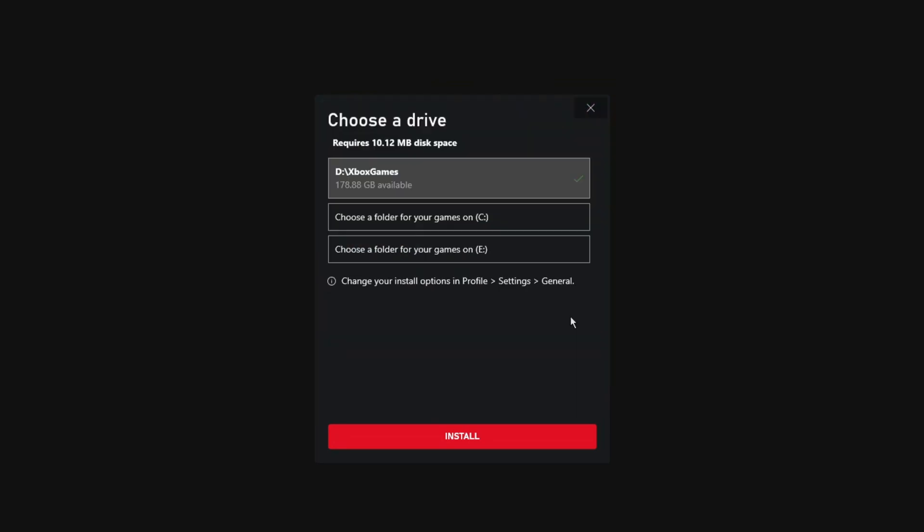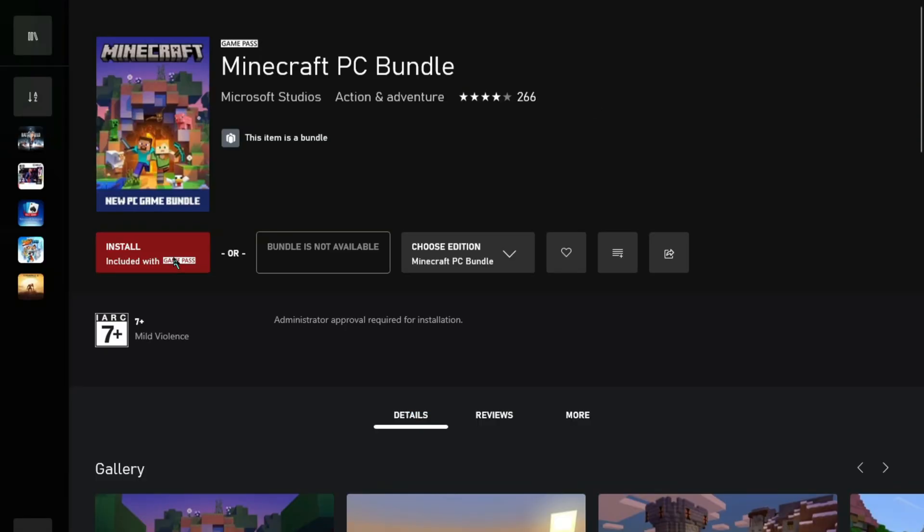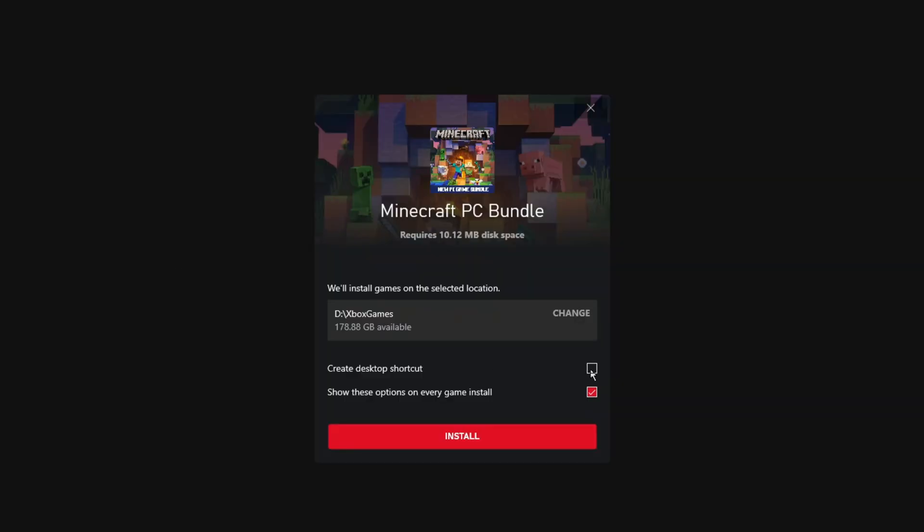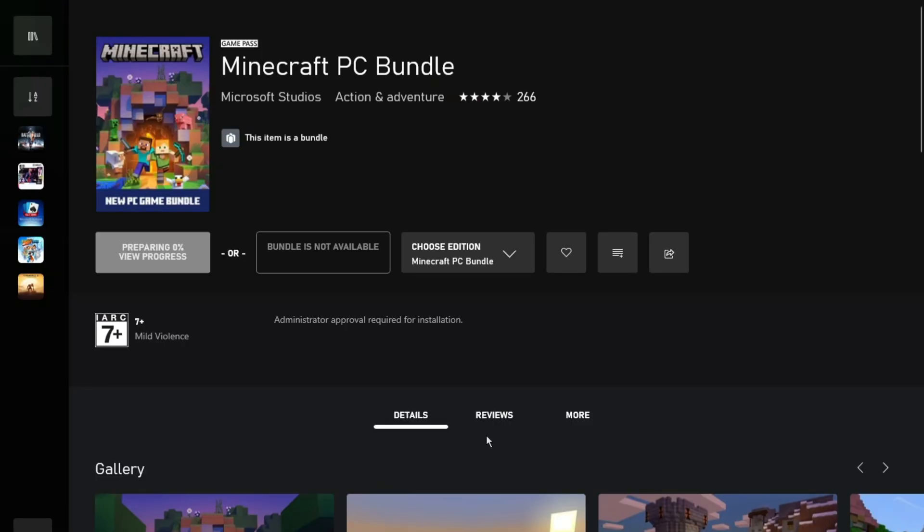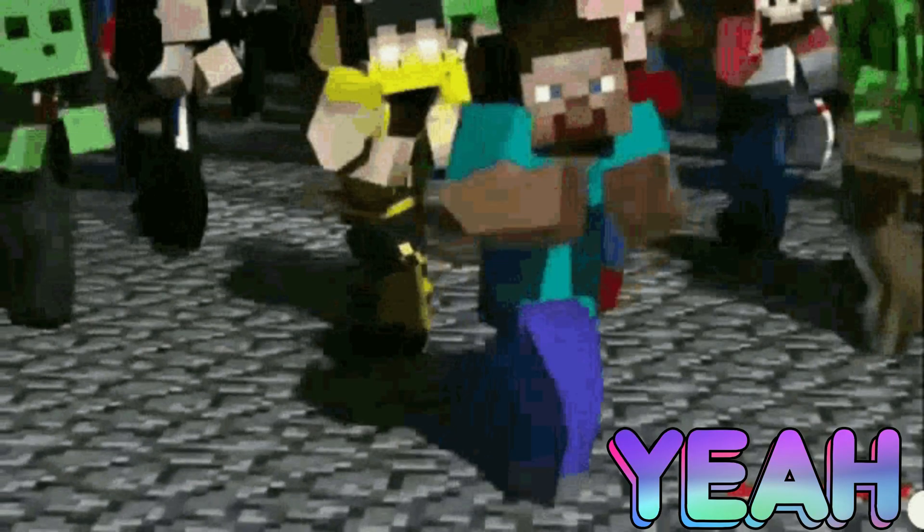Choose the drive where you want to save the game. Also, make sure to check the Create Desktop Shortcut option and hit the Install option.